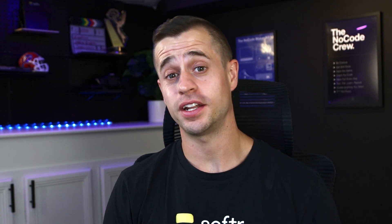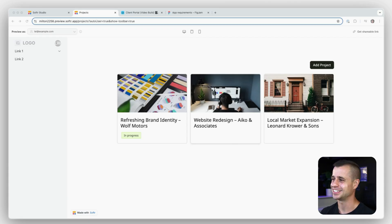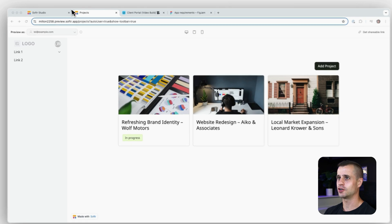Welcome back. In the last lesson we created a listing page for projects. Now we actually want to create the project detail page, so that way we can click on one of those projects and go to a page entirely about that project, which we call project details. So let's get into it.